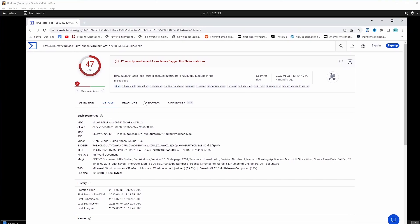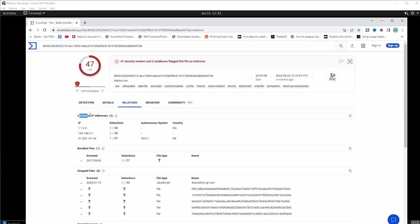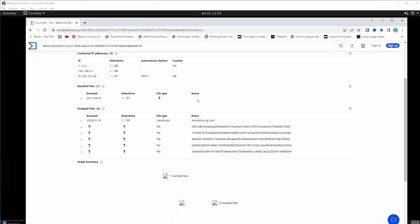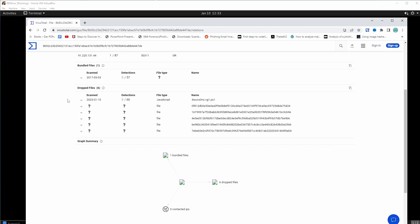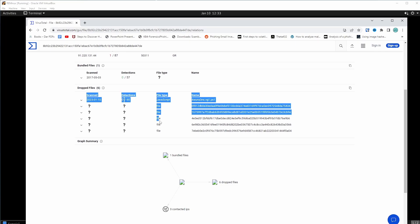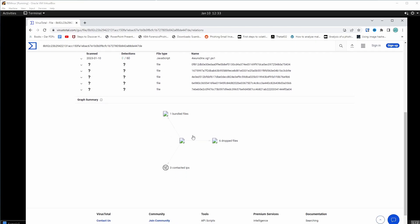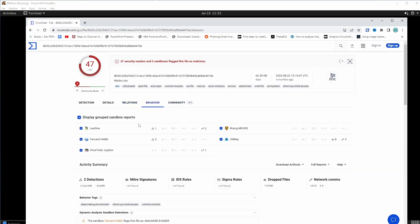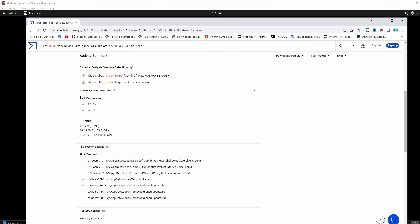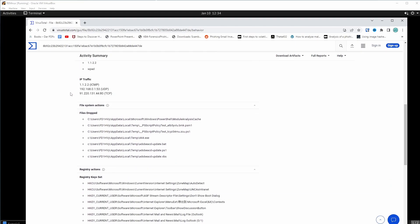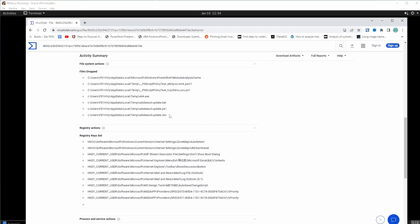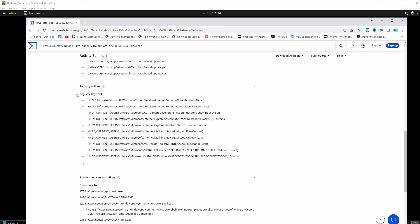The relations tab is probably the best tab. It shows contacted IP addresses — basically meaning when this Microsoft Office document executed, it contacted these three IP addresses below. Then we have bundled files — nothing there. We have dropped files: when the file was executed it dropped these files, and we only see a PowerShell script here. The behavior tab shows the sandbox report, DNS resolutions, IP traffic, files that were dropped, registry keys set, and a process tree.